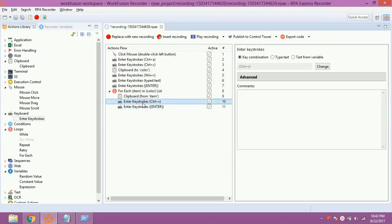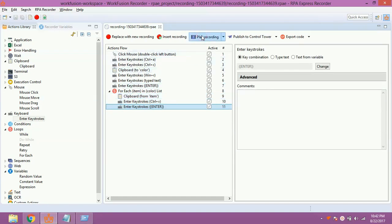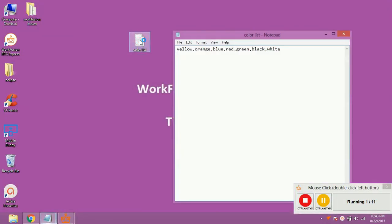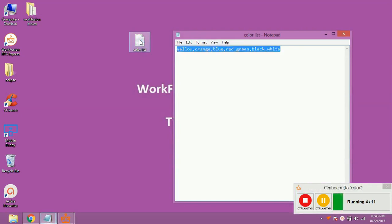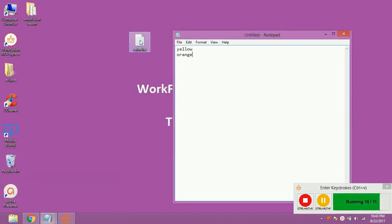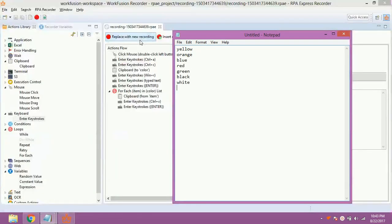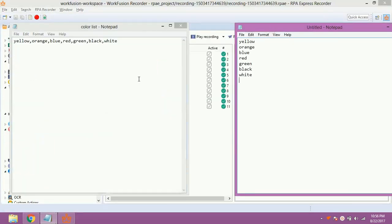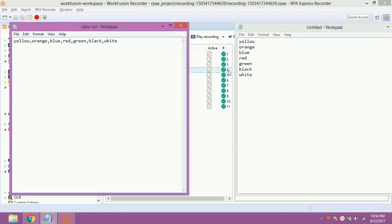The above action will paste the current value of the list in the loop into the text file, separated by new line. Let's save and play the recording. You can see that WorkFusion has successfully copied the comma separated list content from one text file and pasted it in the other text file.